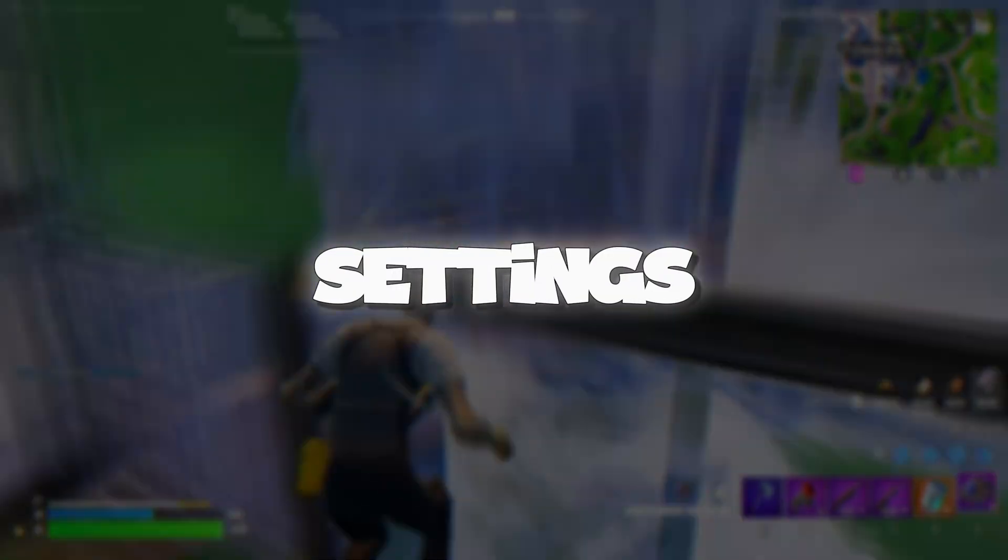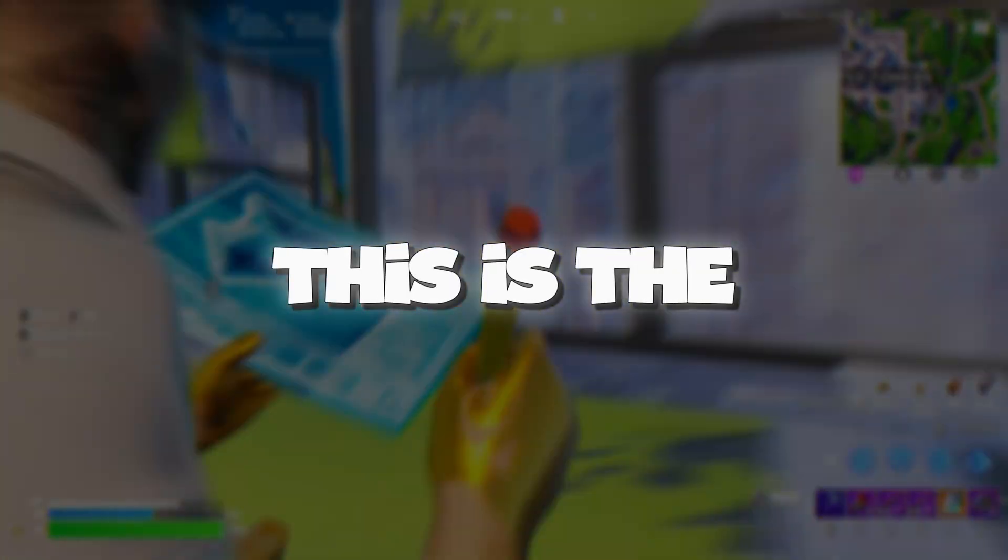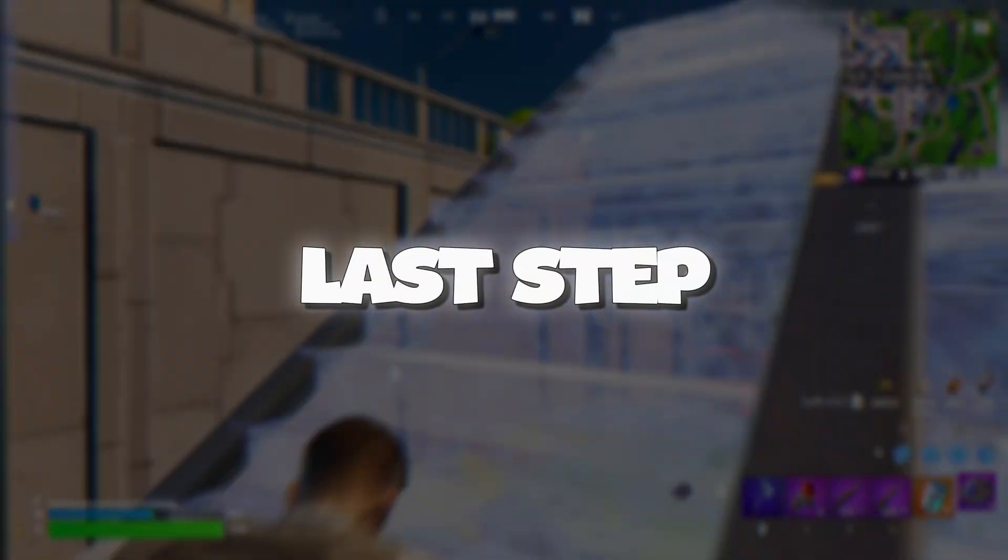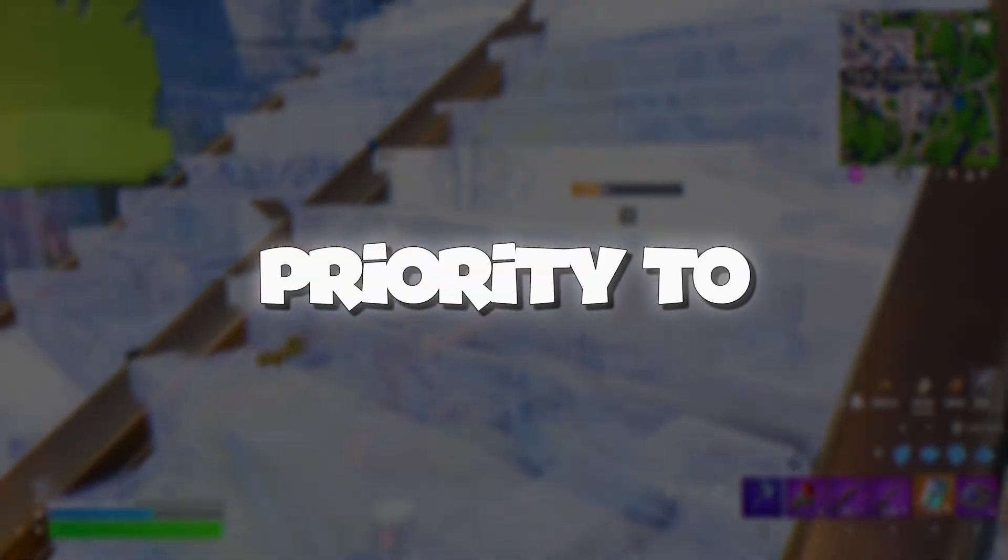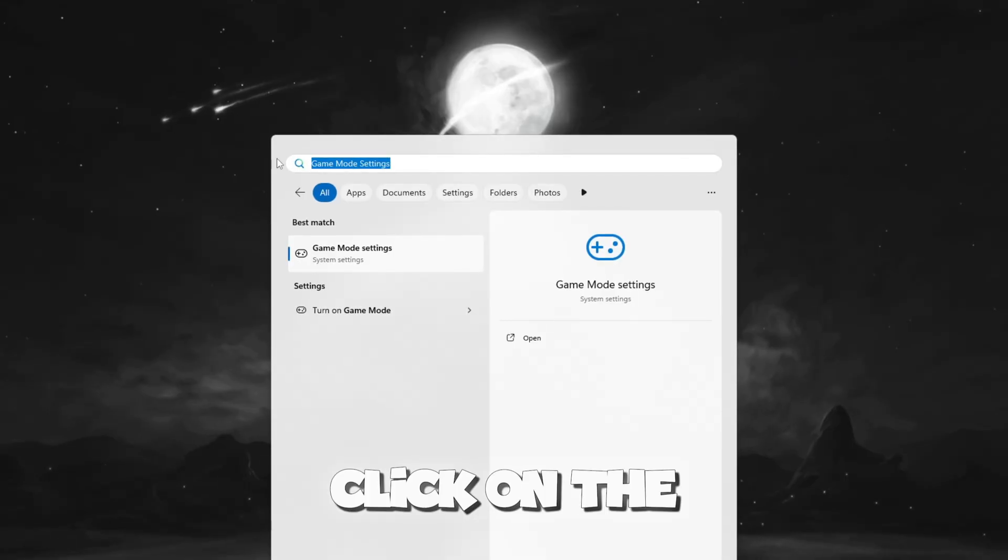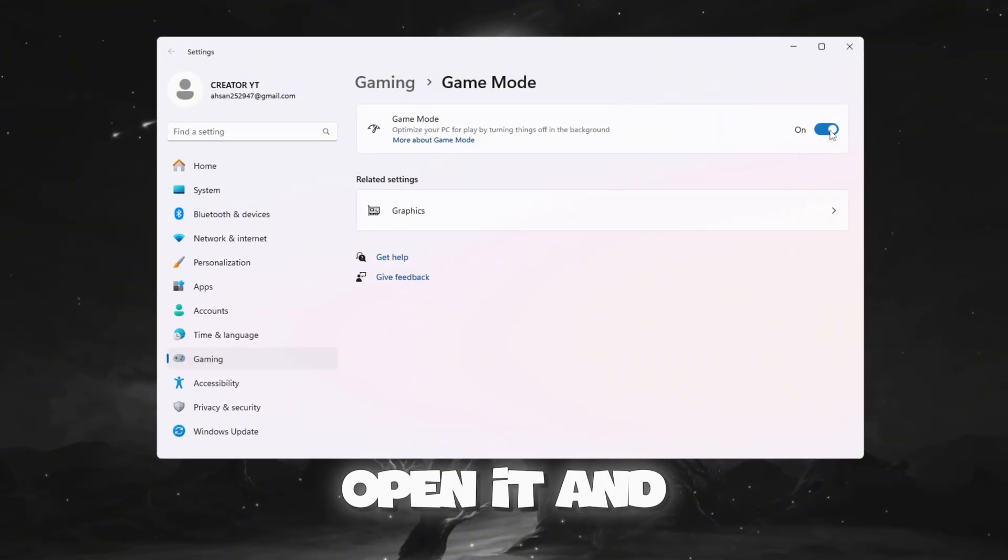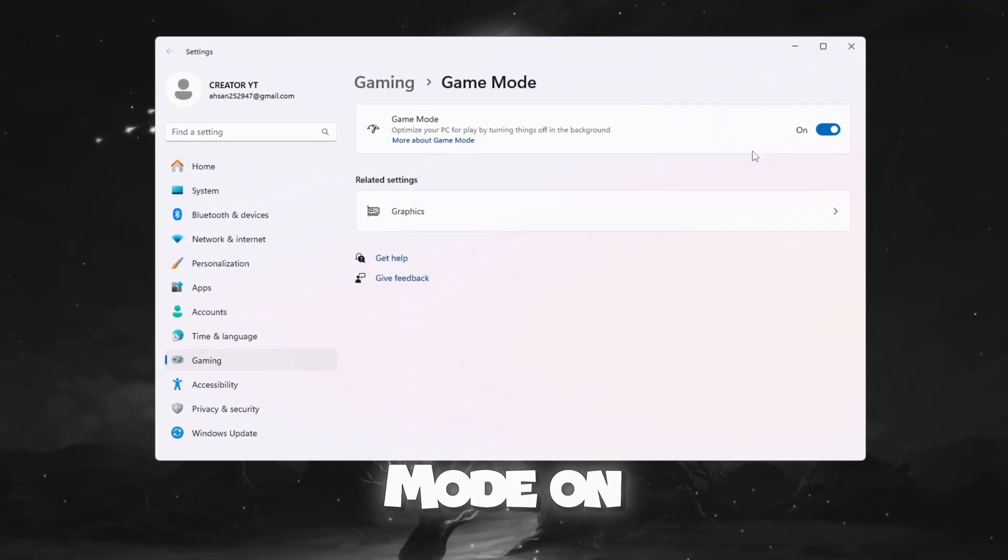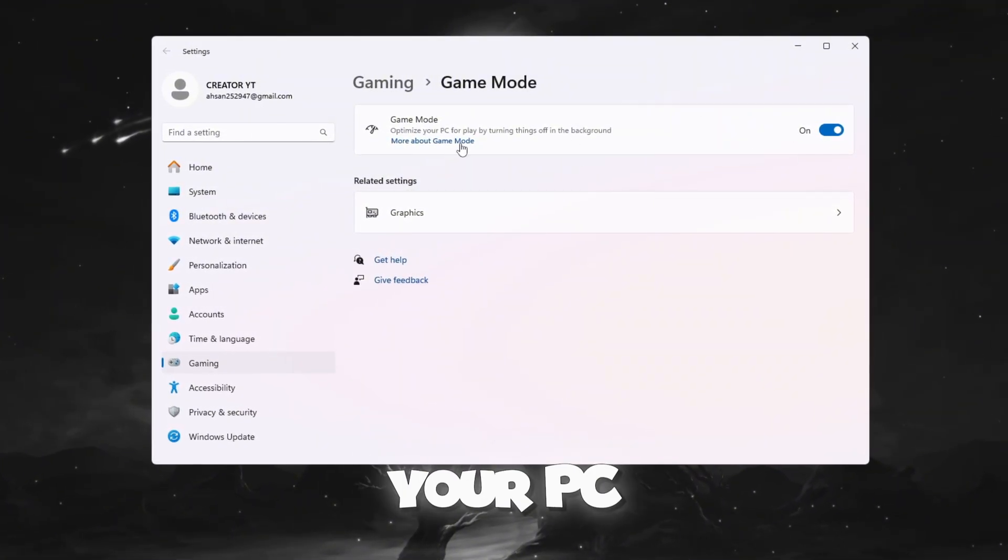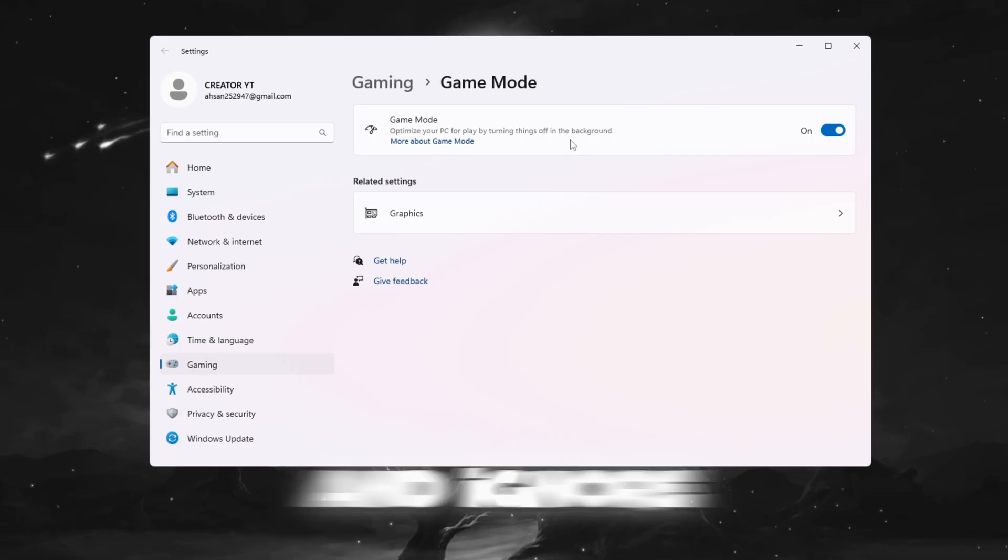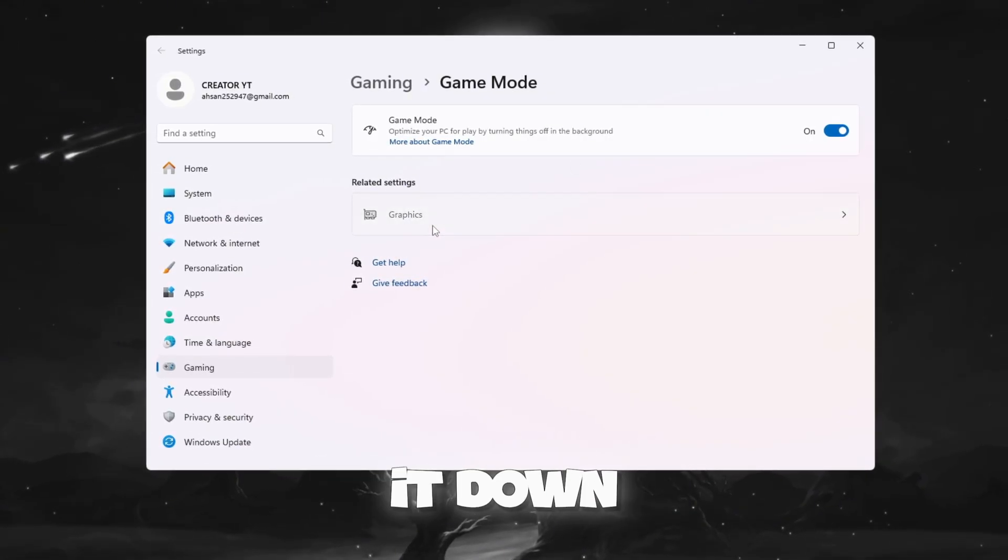Step 7: Set Game Mode and Graphic Settings for Best Performance. This is the last step, and it makes sure Windows gives full priority to Fortnite while you play. Click on the Windows search bar and type Game Mode. Open it and turn Game Mode on. This makes your PC focus on the game and ignore background apps that could slow it down.